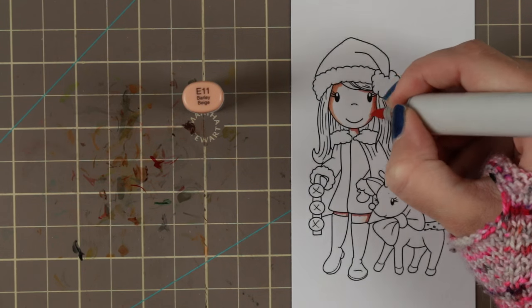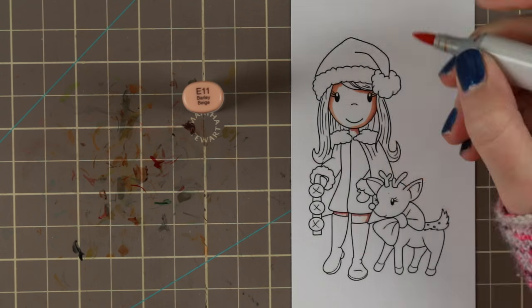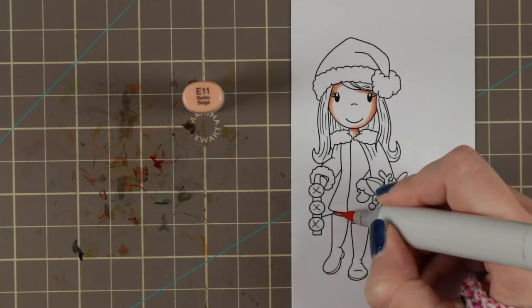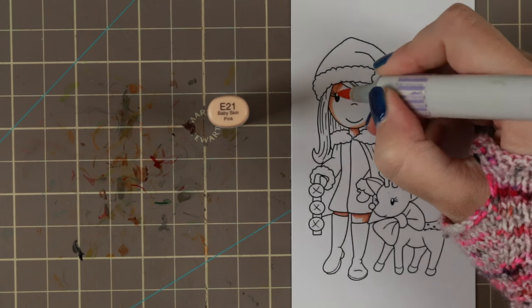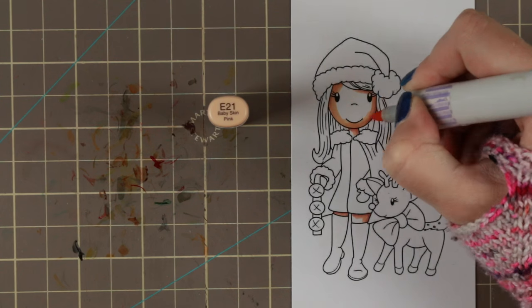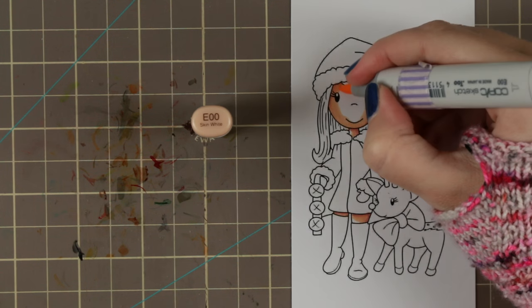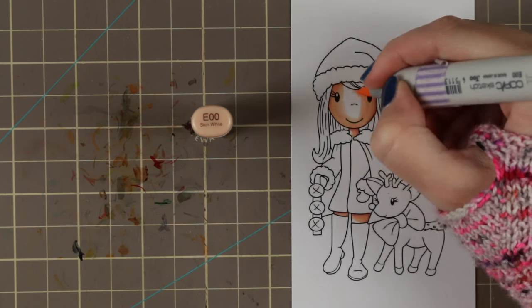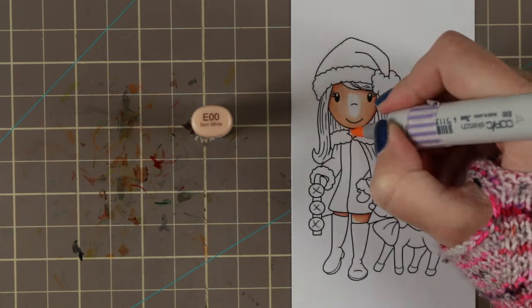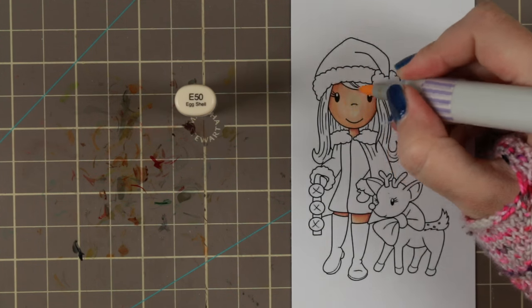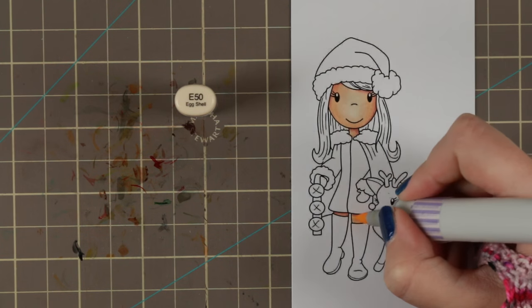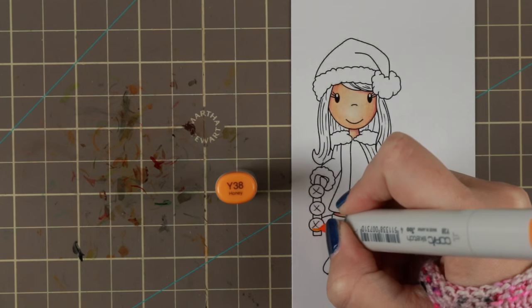So I'm gonna use pattern papers, stamp set and cardstock from that kit because it was adorable and I thought it would fit pretty good with this cutie.